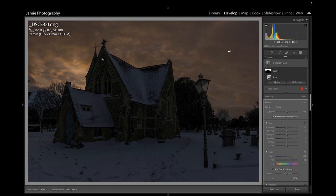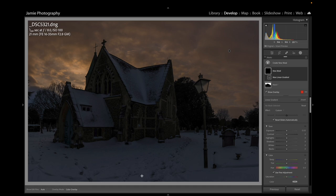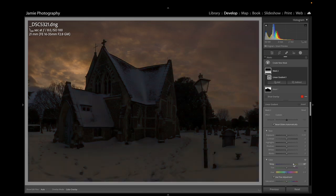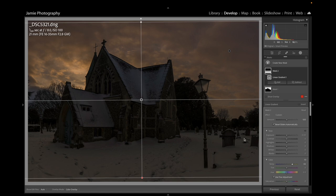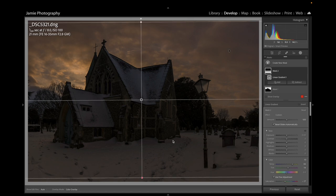We need to take this color from the sky and apply it to the actual image itself. So I'm creating a new mask, going to Linear Gradient, and pulling a linear gradient in from the bottom upwards. I'll bring the Temp up just a little bit to get a similar color, add a bit of Magenta, and back the Saturation off slightly — just to get that hue from the sky onto the image.